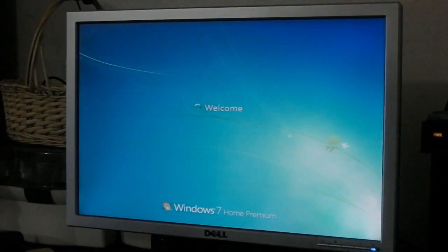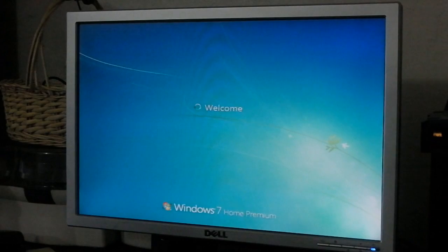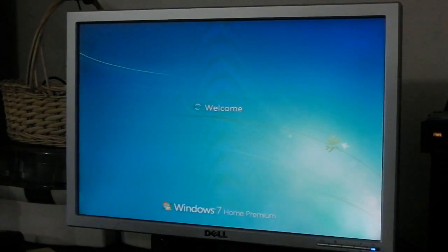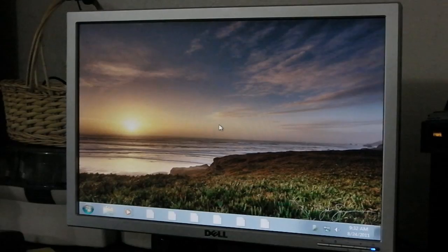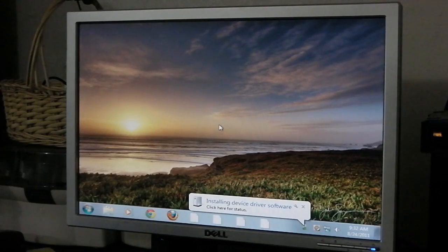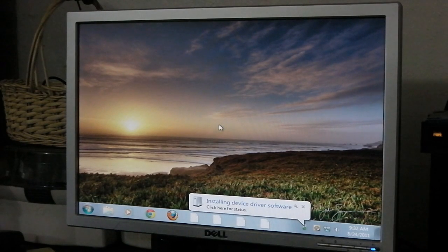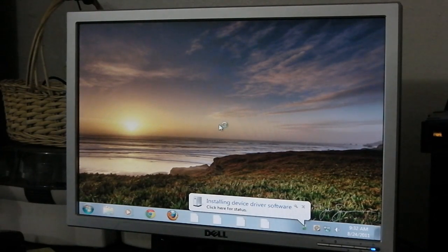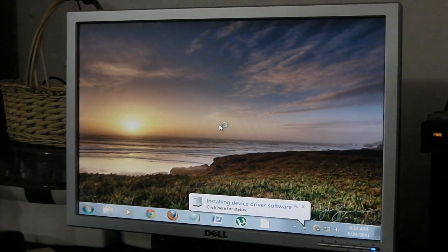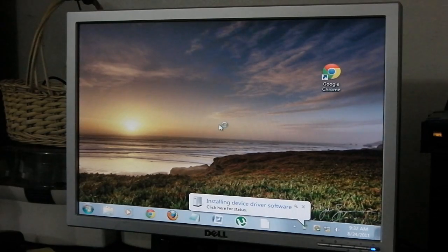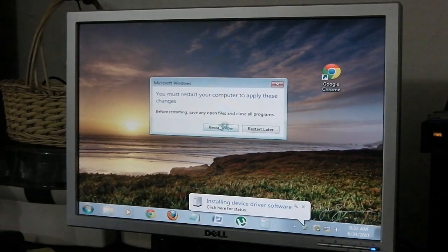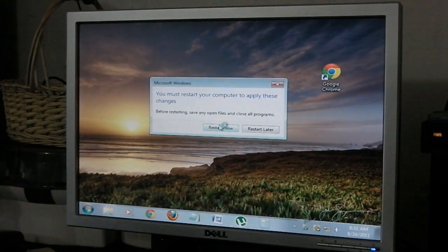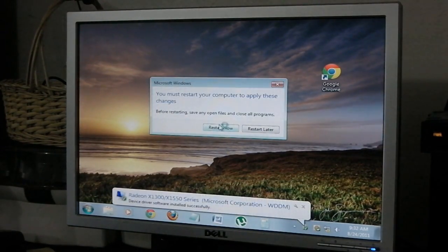All right, once you start up your computer, just wait for it to boot in. And once you boot in, a window like this will say Restart Now or Restart Later. It will take a while for it to come up because you have to be connected to the internet, and Windows 7 will recognize it as I mentioned earlier.